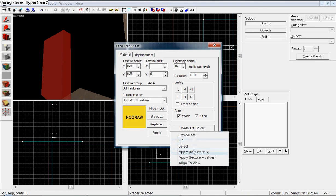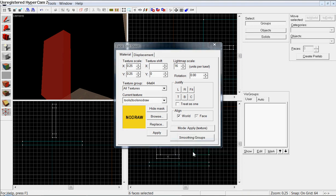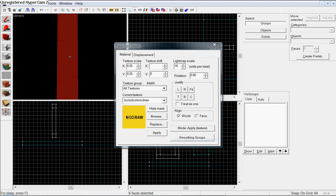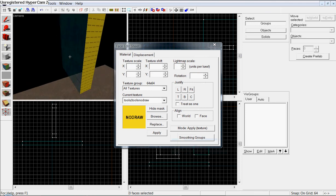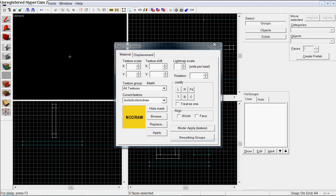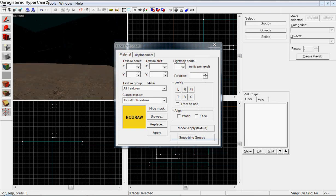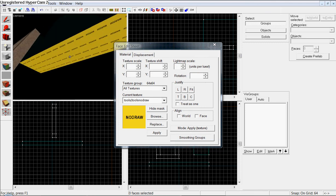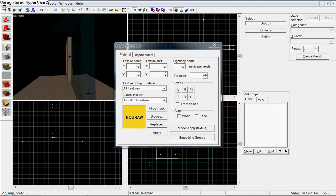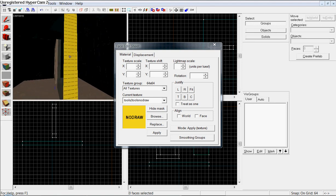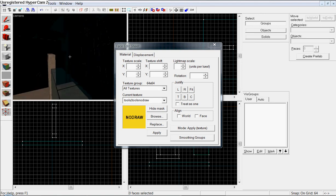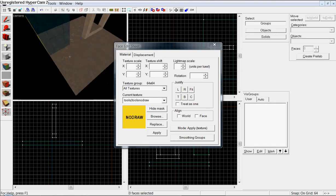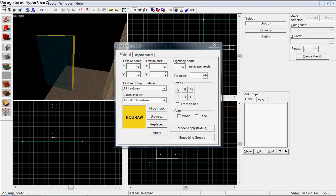Go down here, make sure it's on your nodraw, and then hit mode, on mode, but apply texture only. And then click on the sides.